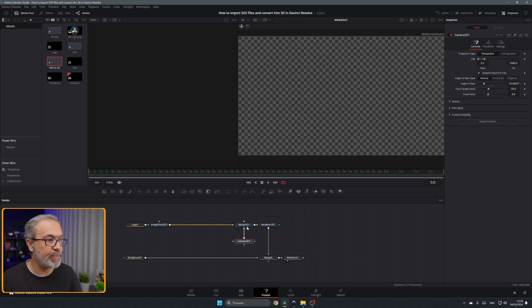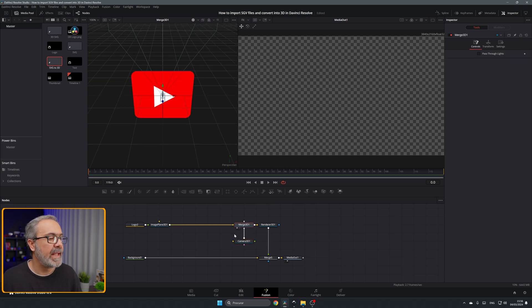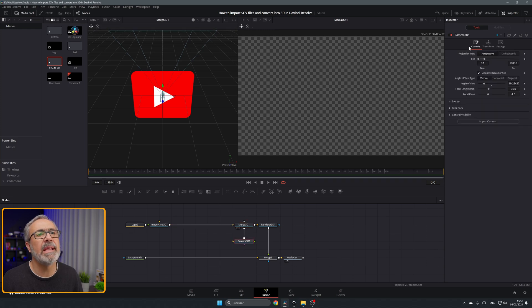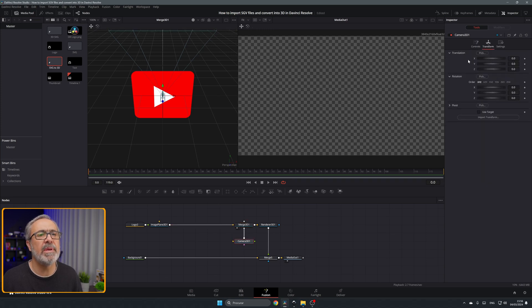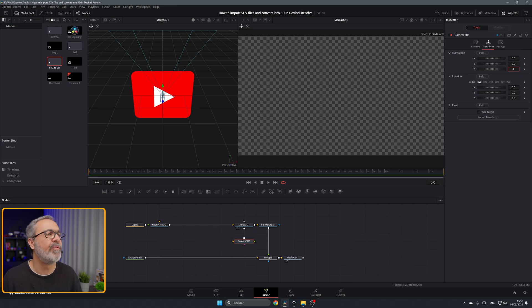So we're going to connect the camera over here. I'm going to select, let's put the merge in the viewer one. Let's select the camera and I'm going to come here to transform. I'm going to back the camera a little bit. I'm going to put four.